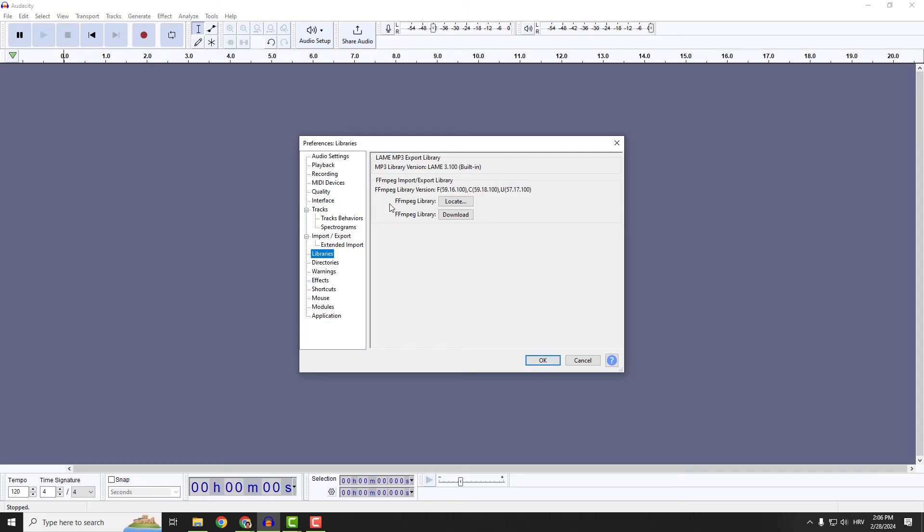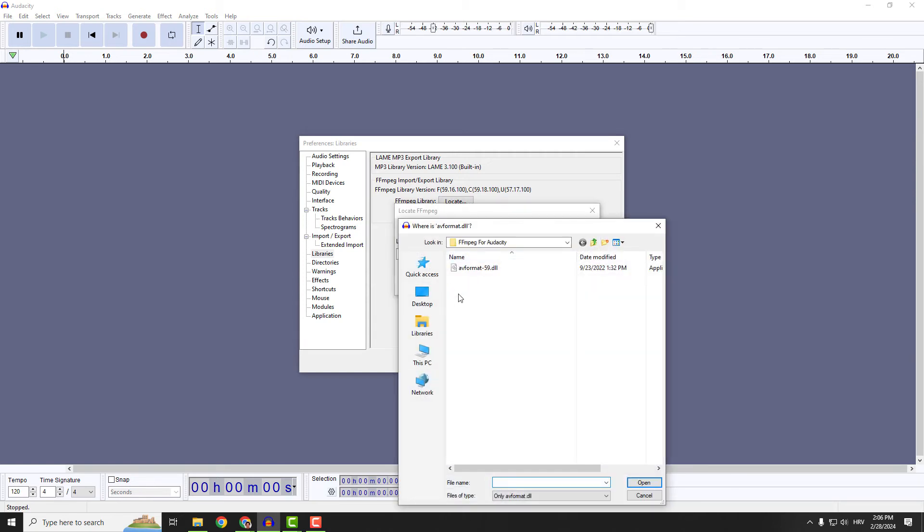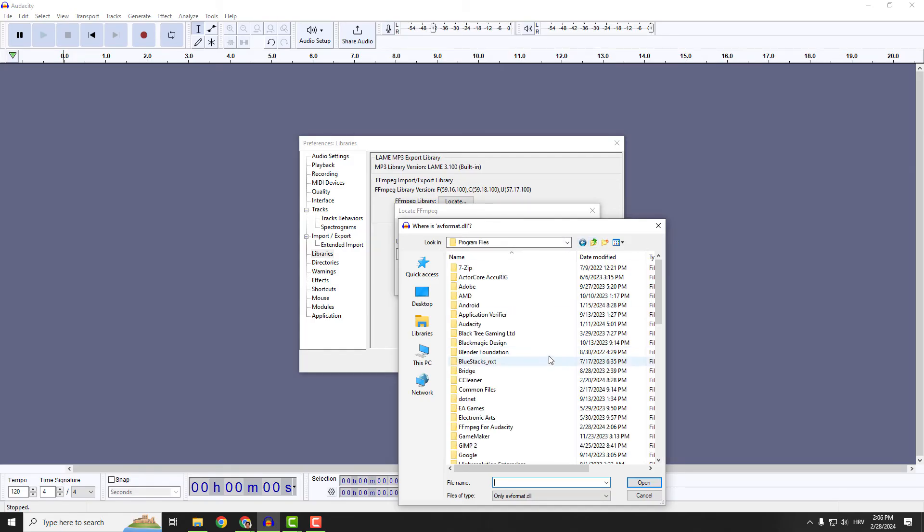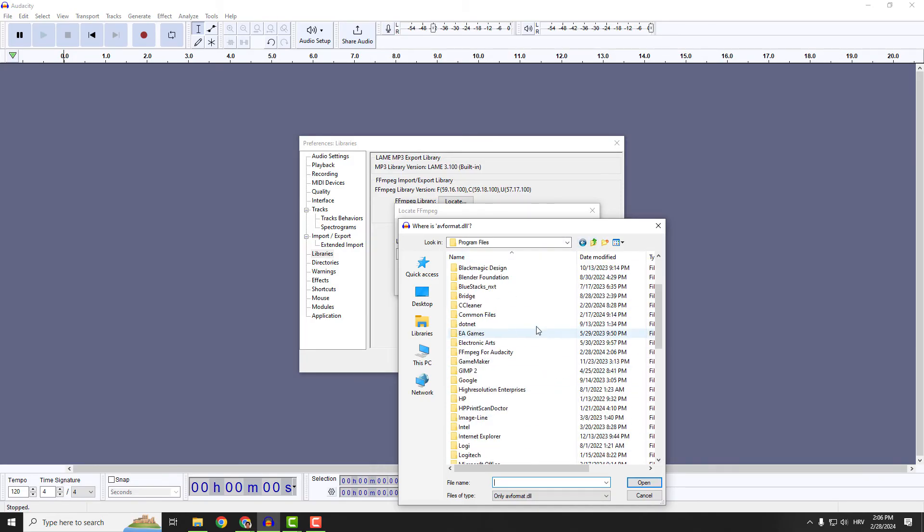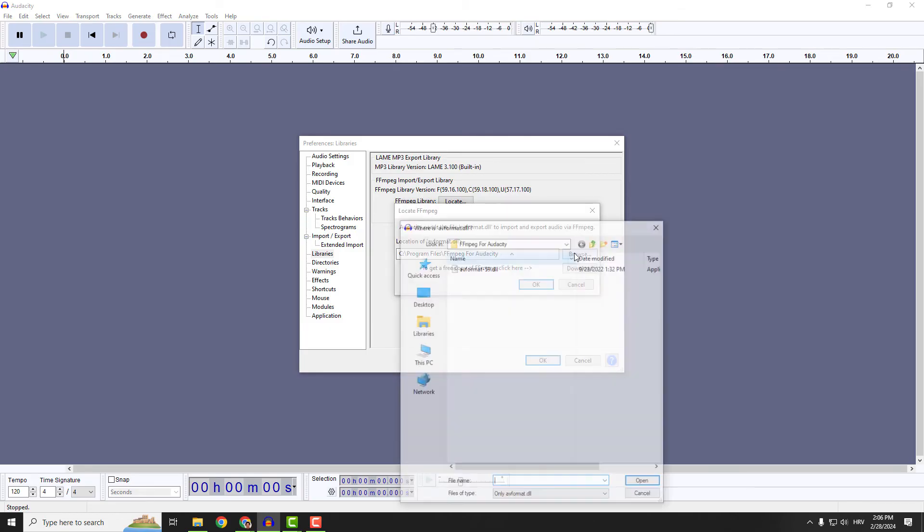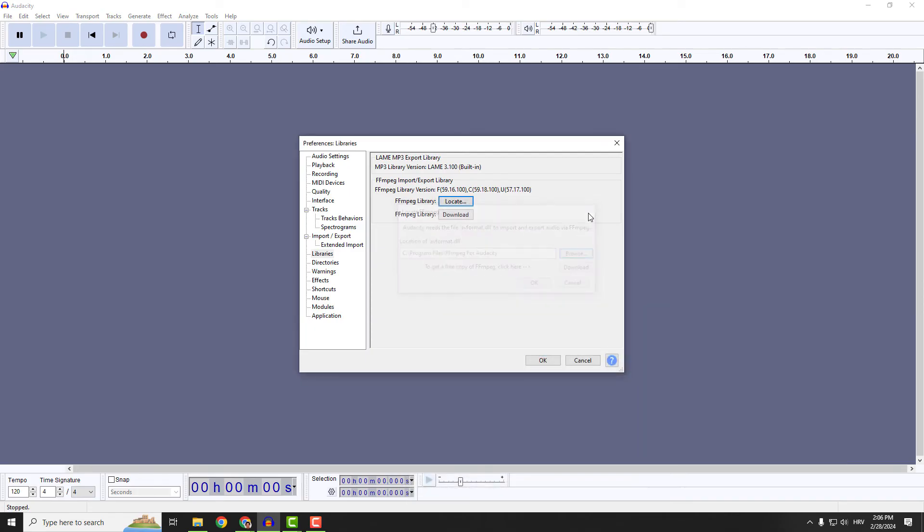If it didn't locate it, just click locate and find the browse button. Click browse and find where your FFMPEG for Audacity is installed. You'll be fine. Just select avformat.dll and it will be good.